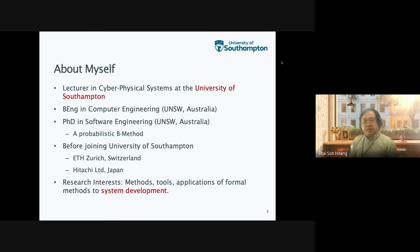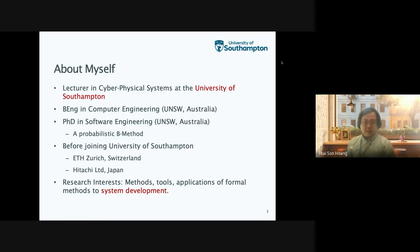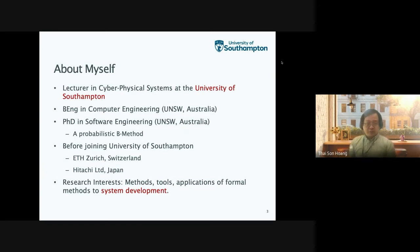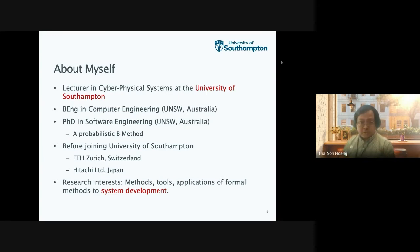Before joining the University of Southampton, I worked as a senior researcher and lecturer in Switzerland and also spent a year in DTG Japan working as a visiting researcher on formal methods. My research interest is very much on building methods and the application of formal methods to system development, which led me to Spark ADA in particular.